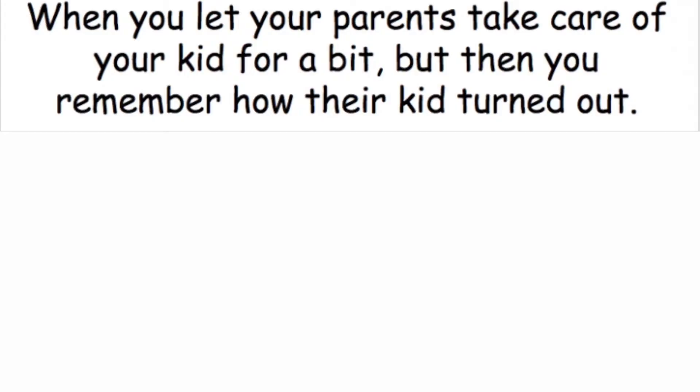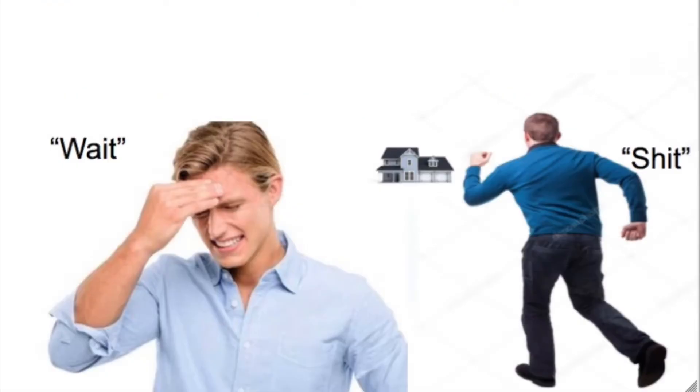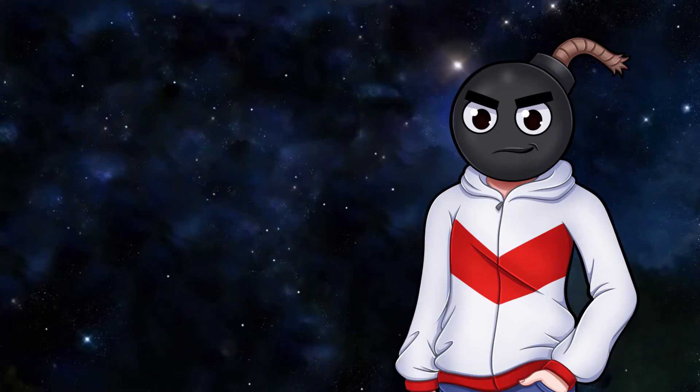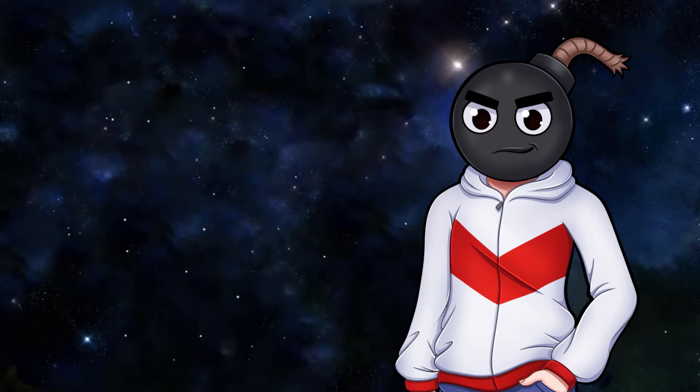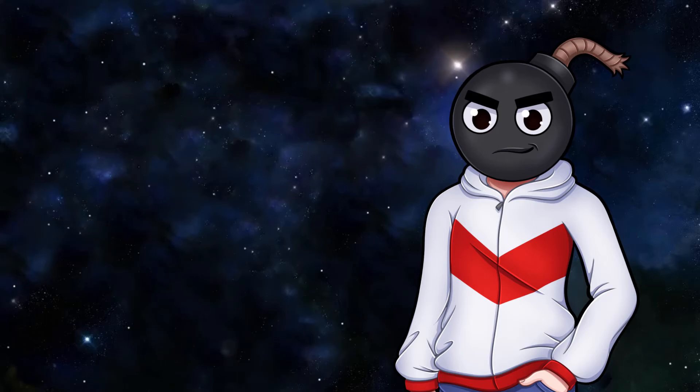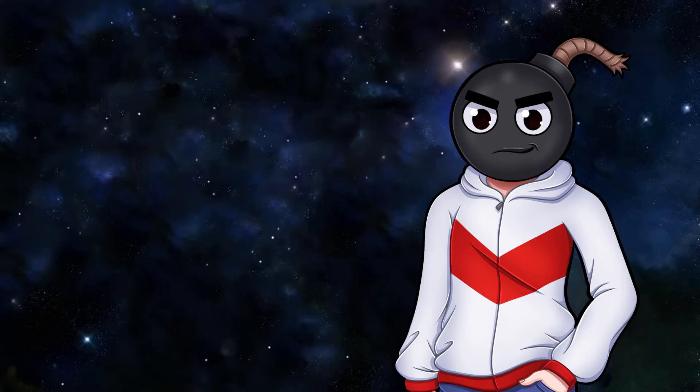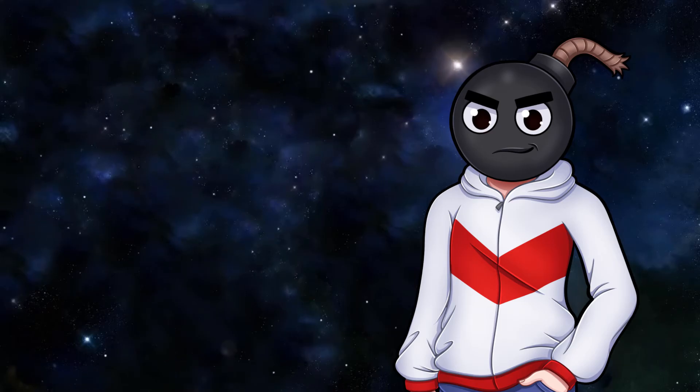When you let your parents take care of your kid for a bit, but then you remember how their kid turned out. Wait. Shit. Gotta get my kid back. Like, even though I don't have a kid yet, this meme vibes with me very well. Because if I had a kid, like, fuck am I letting my parents take care of him for a single day. No offence. If my kid's going to be on their lap, I'm going to be there, making sure they're not indoctrinating and torturing the poor thing. Jesus.